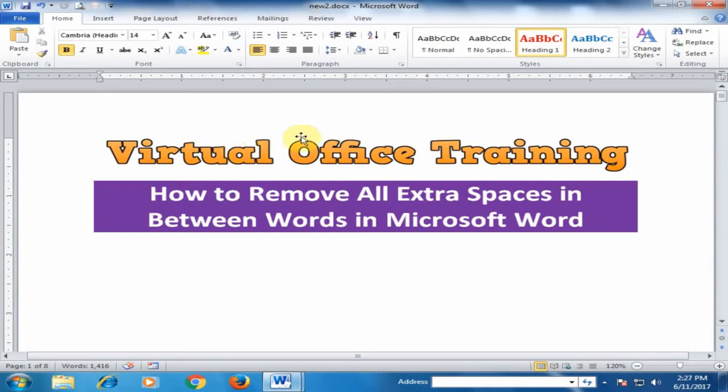Welcome to the virtual office training. Today we will learn how to remove all extra spaces in between words in Microsoft Word.